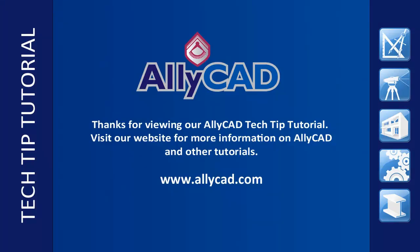Thank you for watching this tutorial. Look out for our next tutorial and visit our website to find out more about AliCAD.